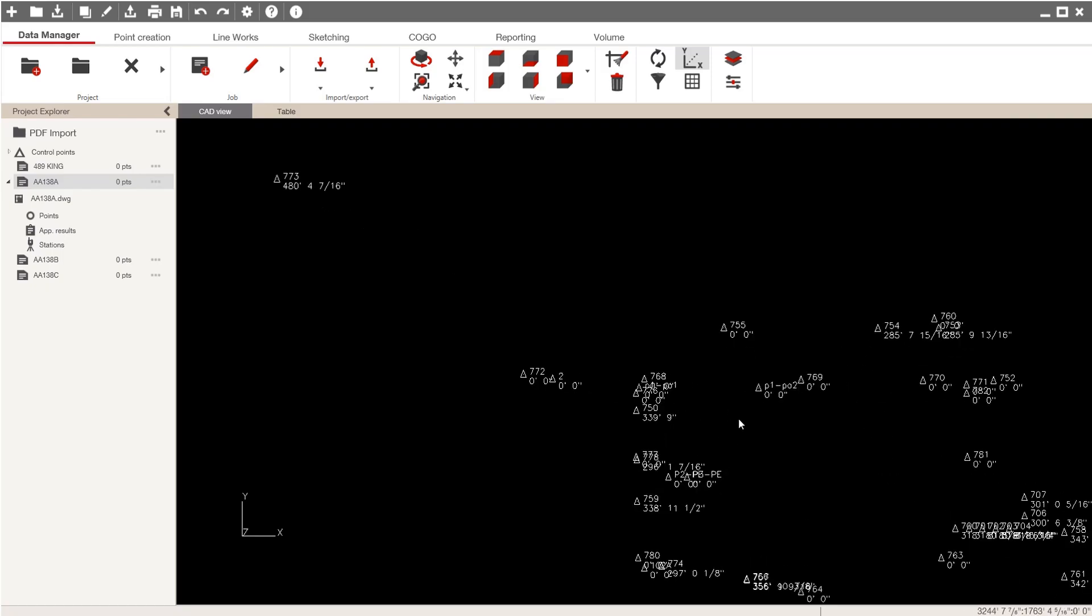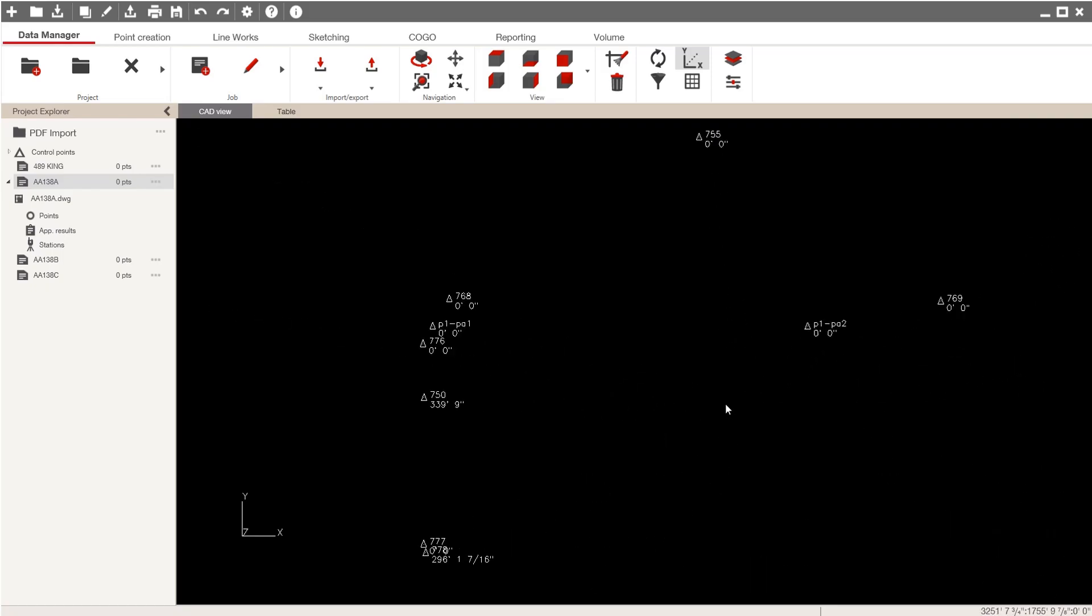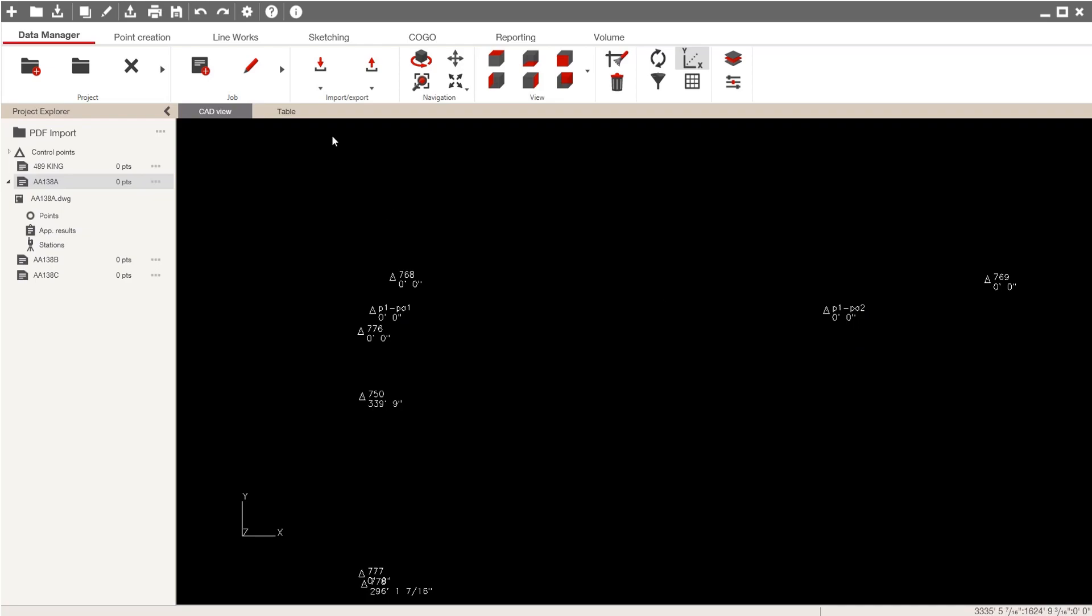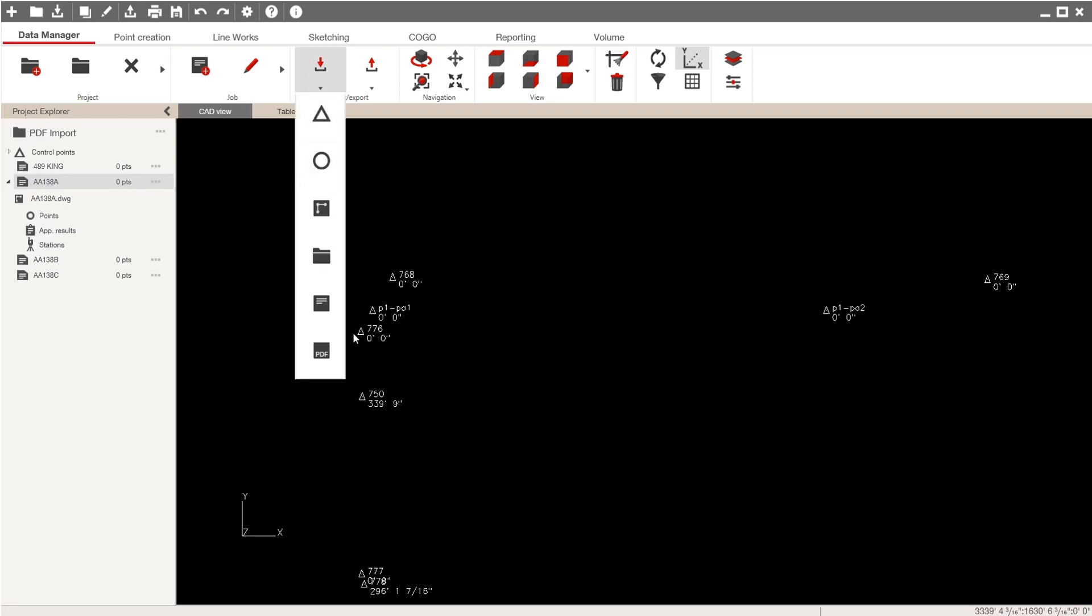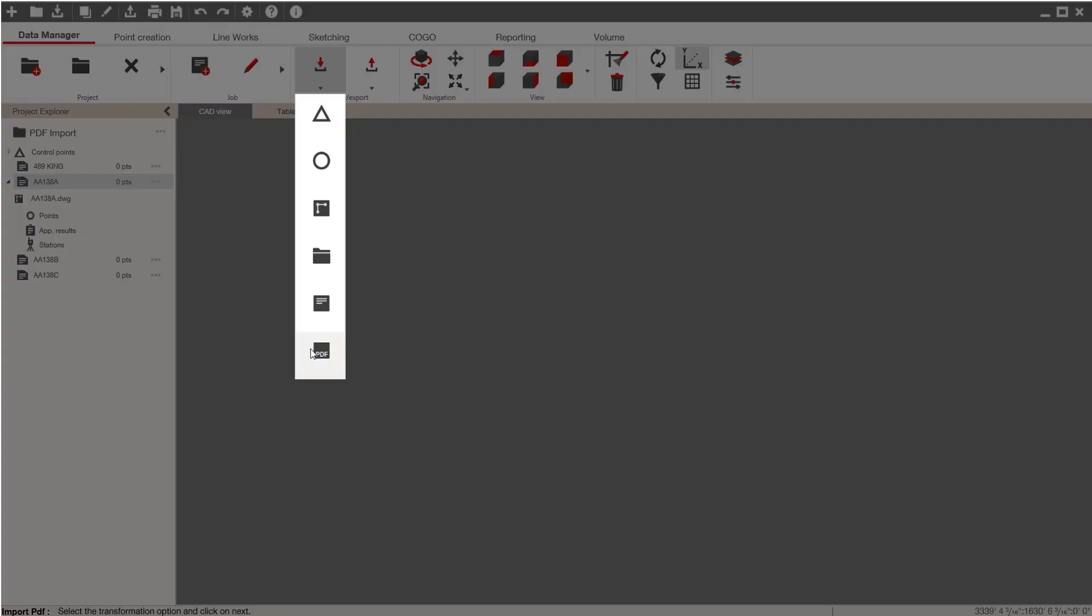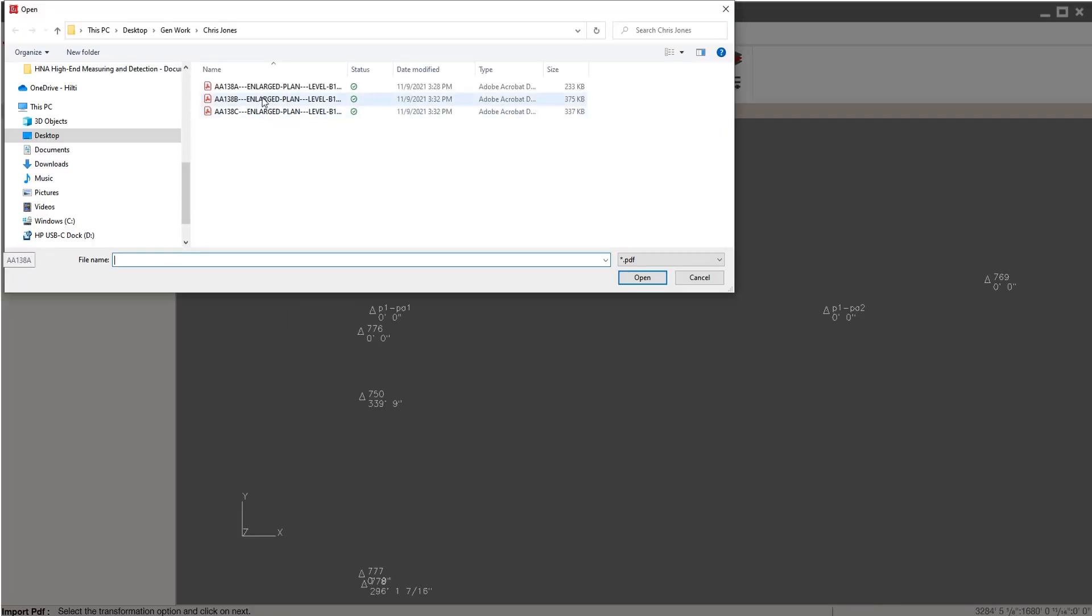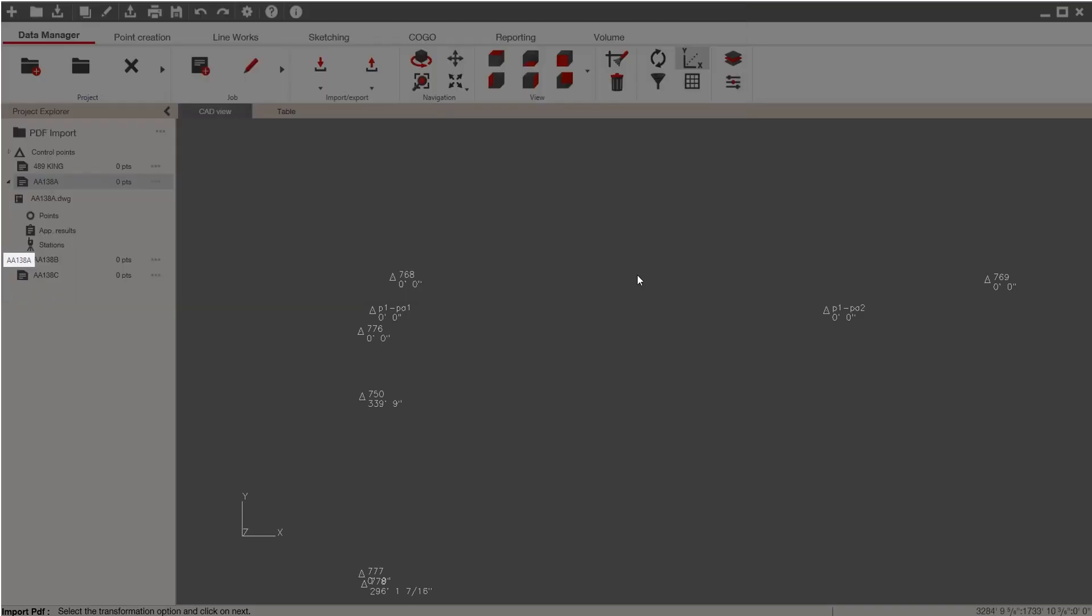I'm going to make sure I can still see those control points, P1, PA1, P1, PA2. I'll go to Import, PDF, and I'll bring in my AA138 plan.